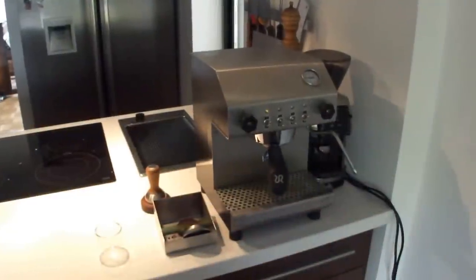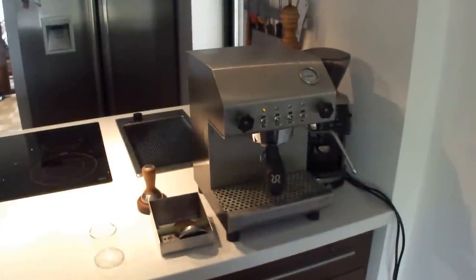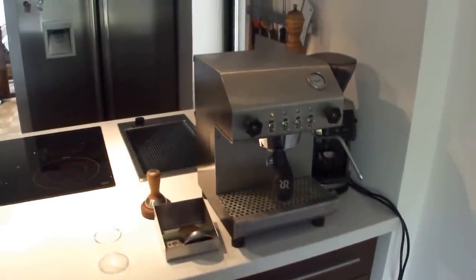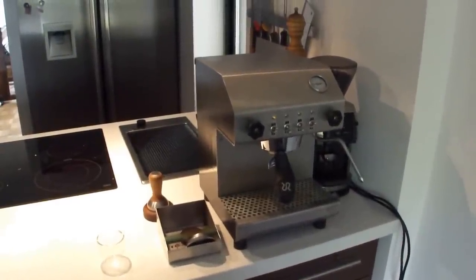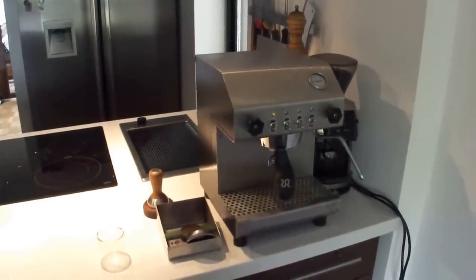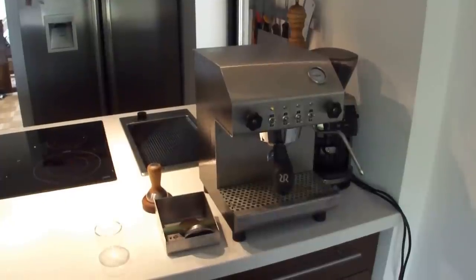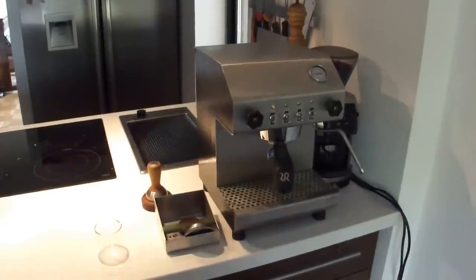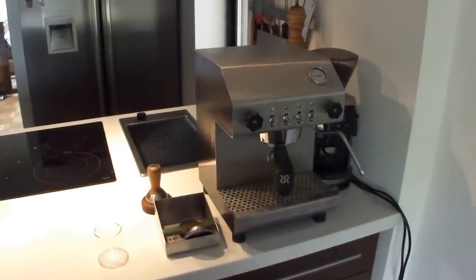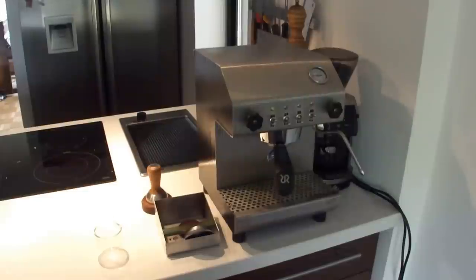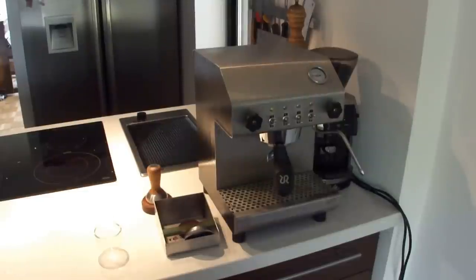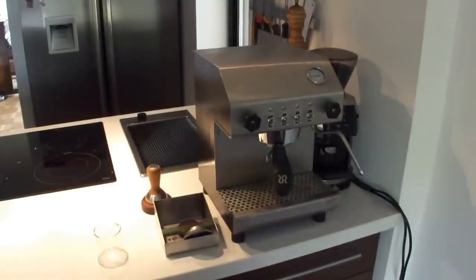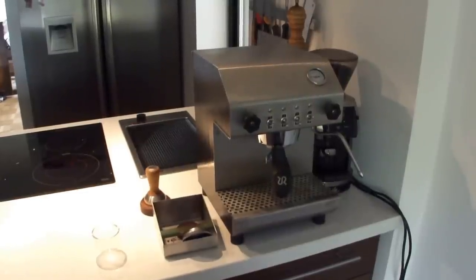Here I want to show you my homemade espresso machine. This is basically a Rancilio Silvia that I have taken apart with some modifications.